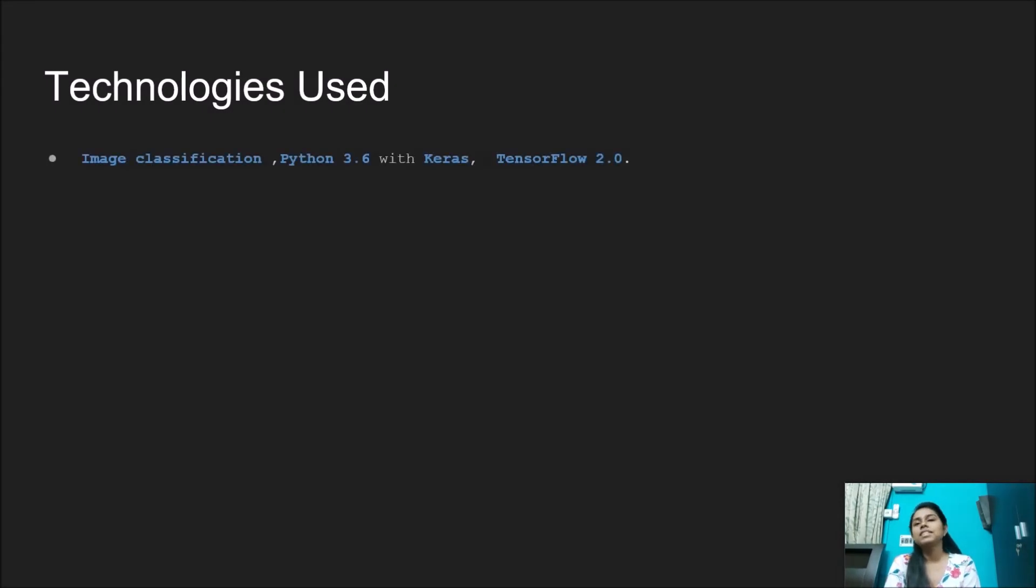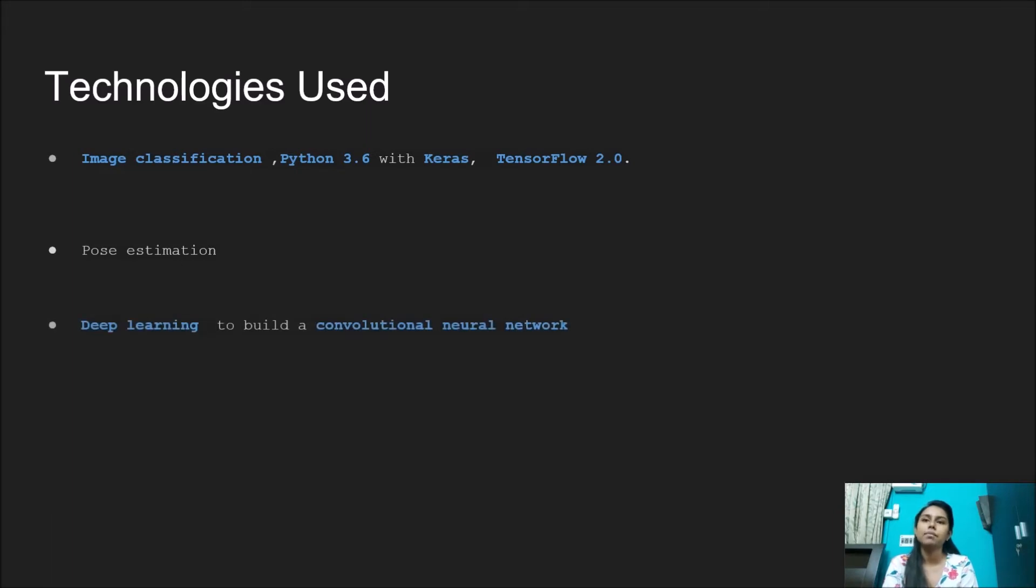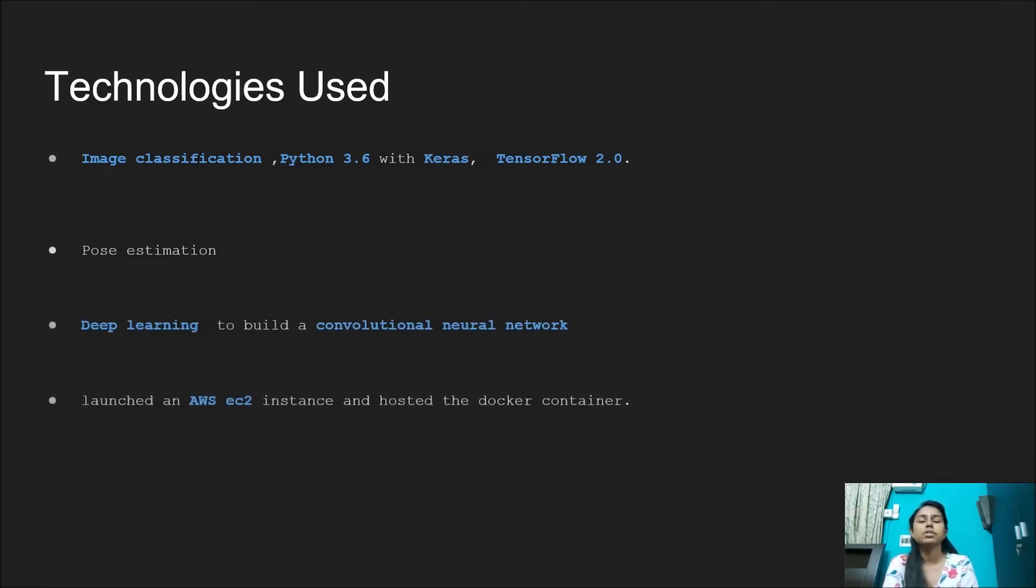About the technologies we used: We built an image classifier using Python 3.6 in Keras, which is a high-level API built on TensorFlow. Pose estimation is done through recognizing the position of human body joints and connecting them.